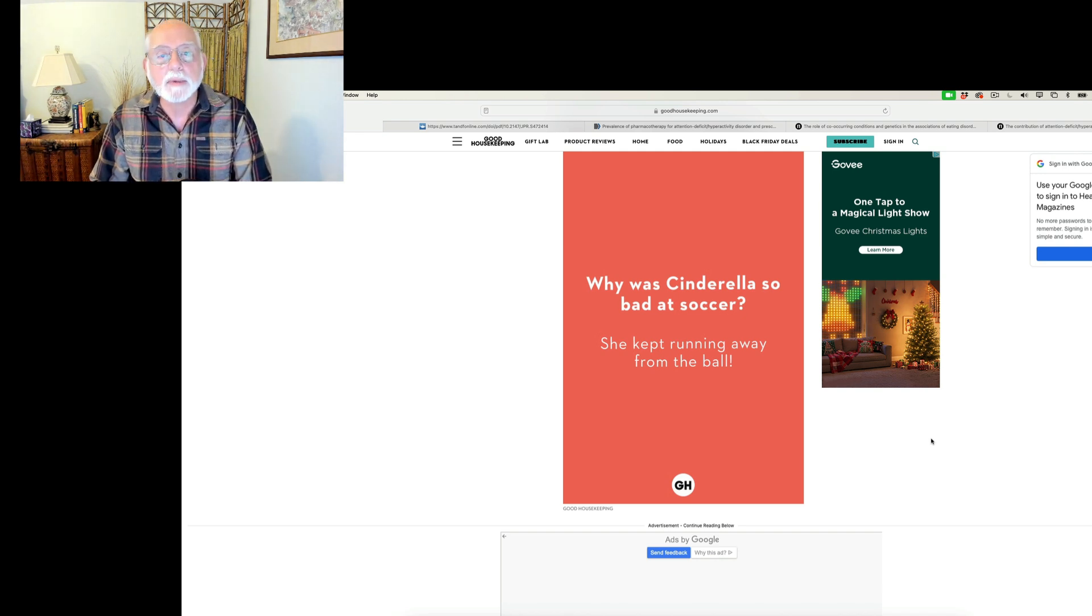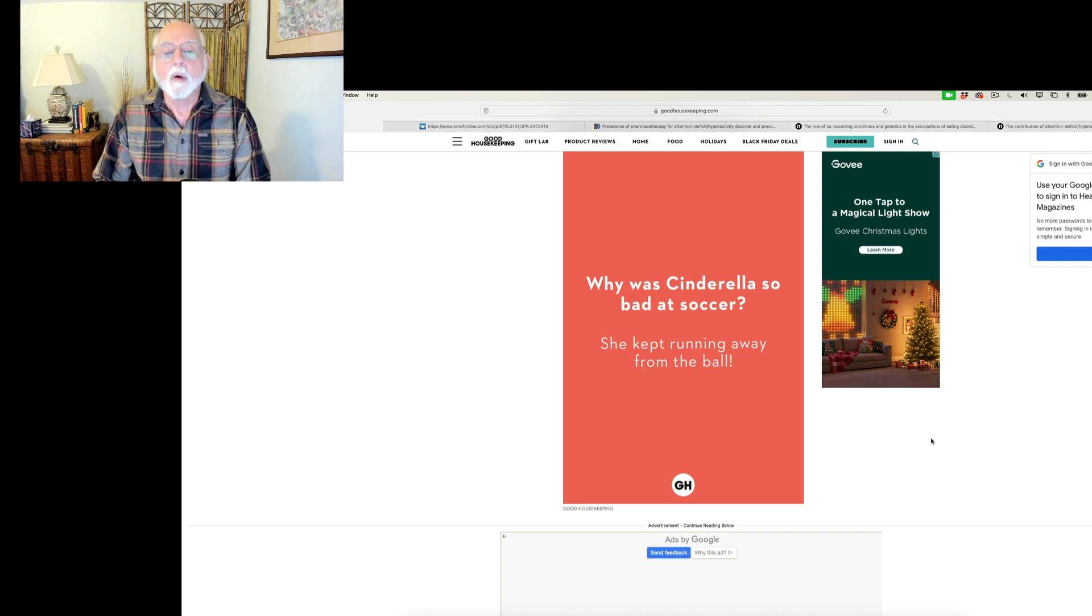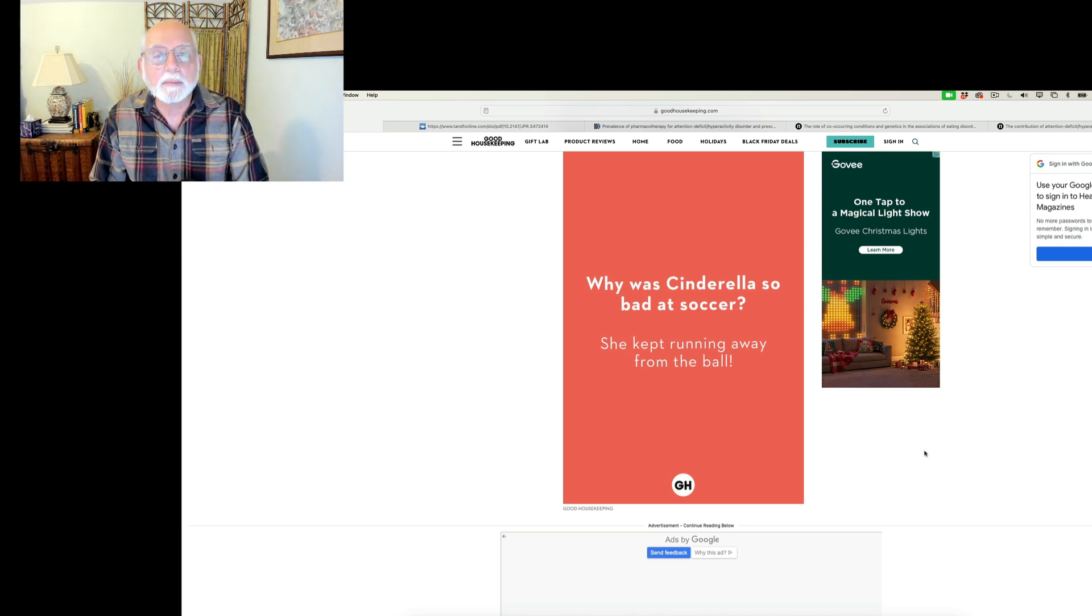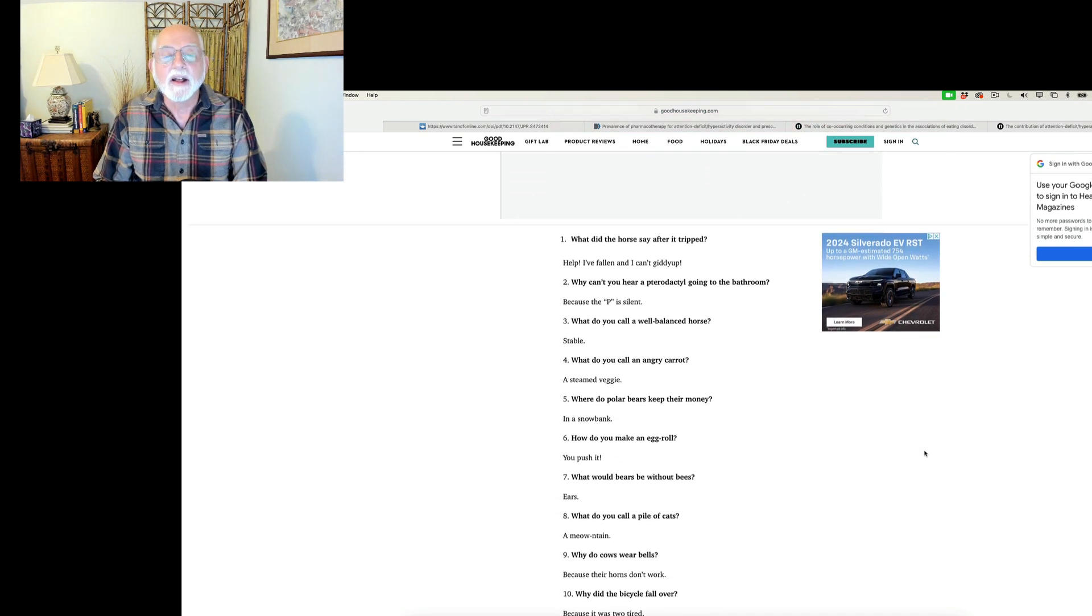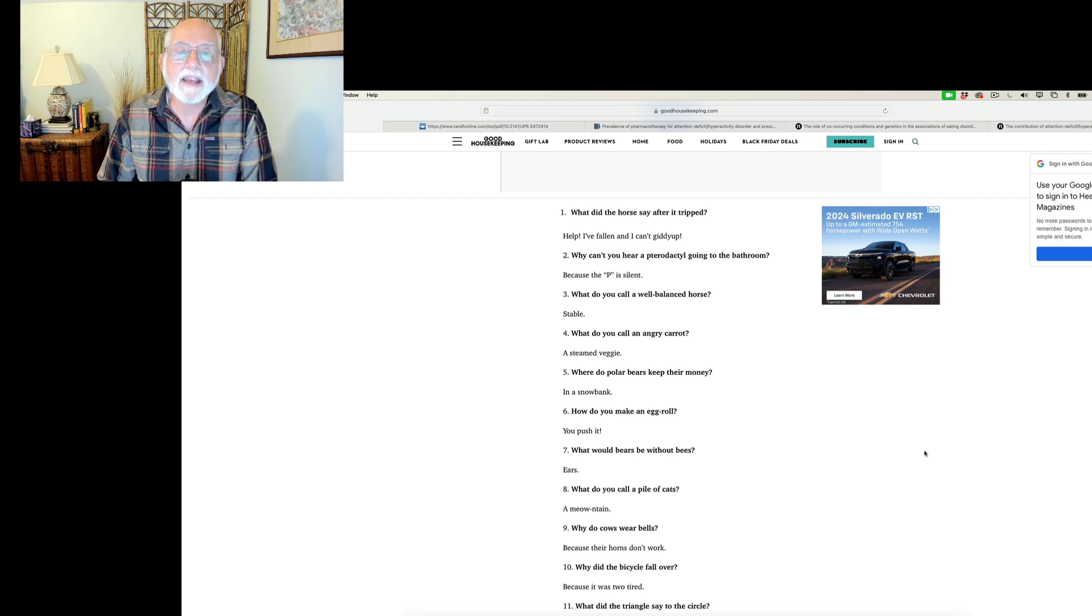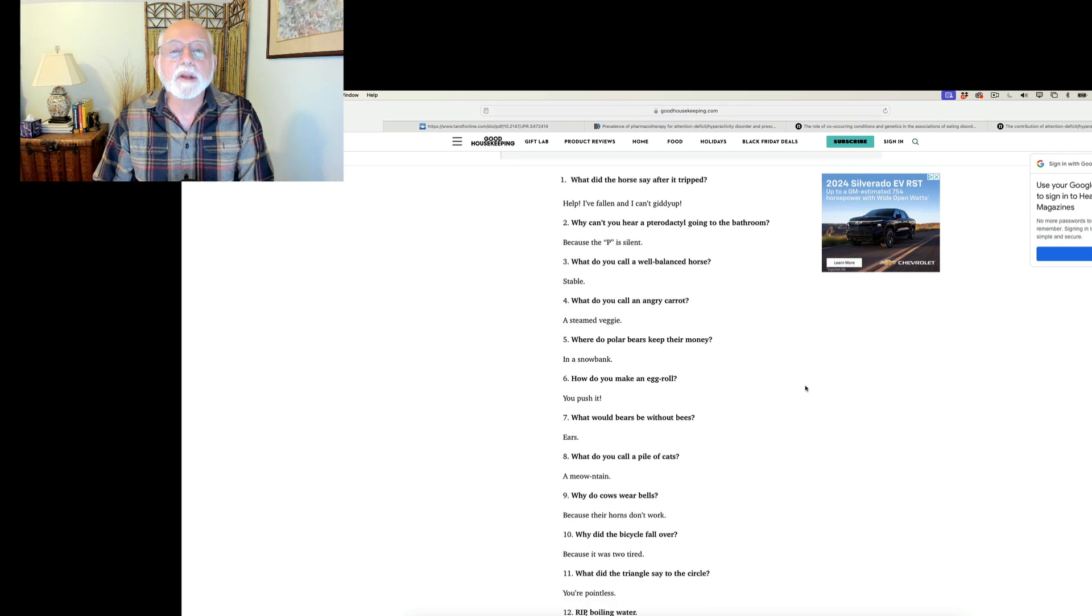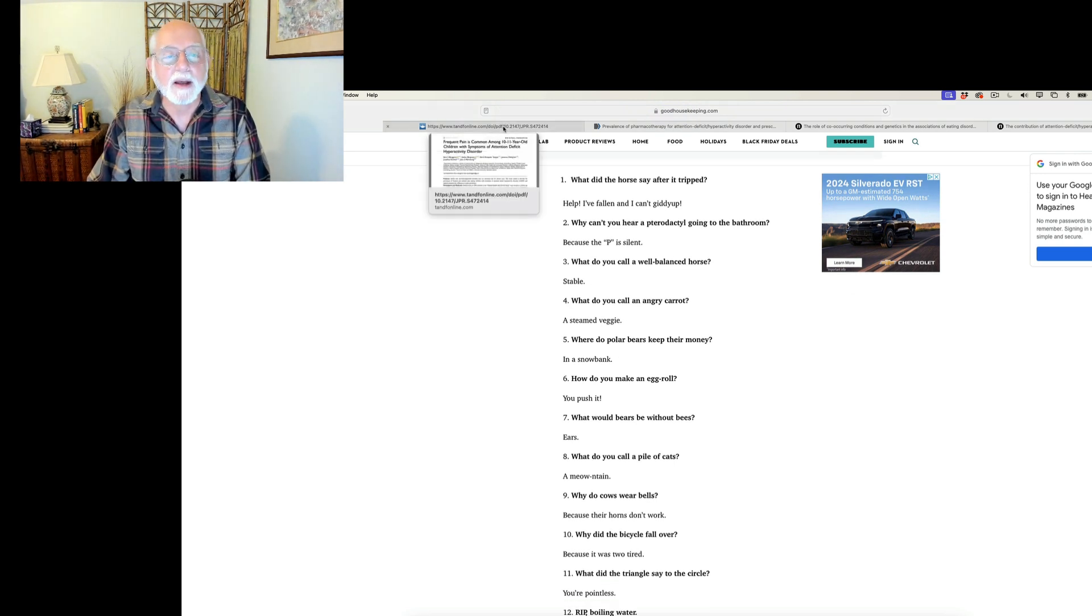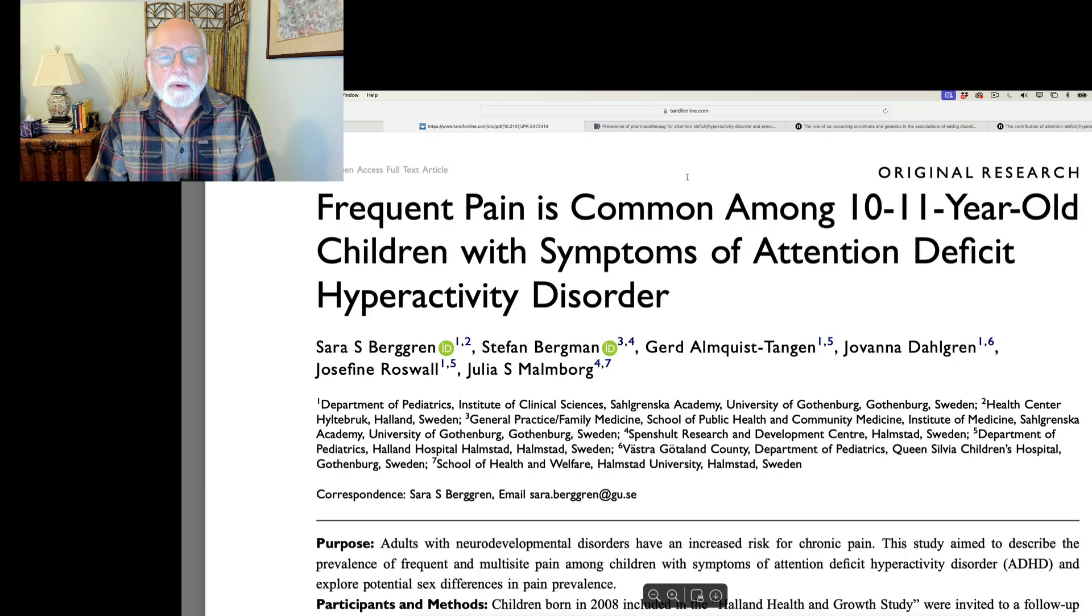These come from goodhousekeeping.com and their website. And the first one is, why was Cinderella so bad at soccer? She kept running away from the ball. What did the horse say after a trip? Help, I'm fallen and I can't giddy up. All right, last one for you. What do you call an angry carrot? A steamed veggie. All right, that's bad enough. Let's get on to our research.